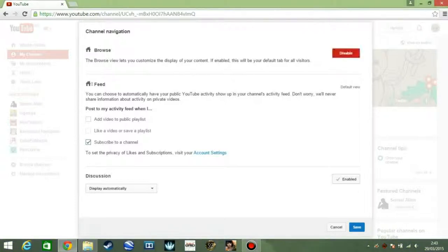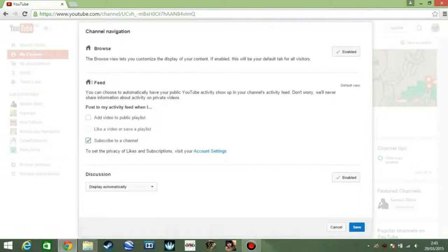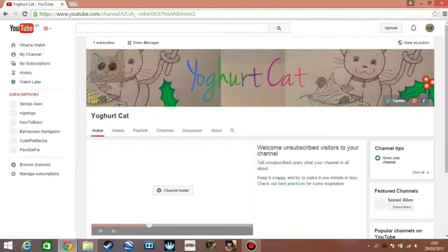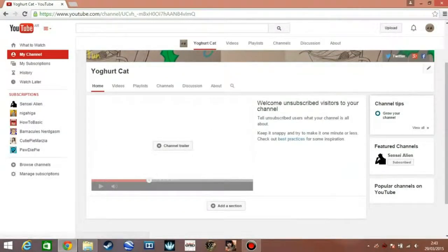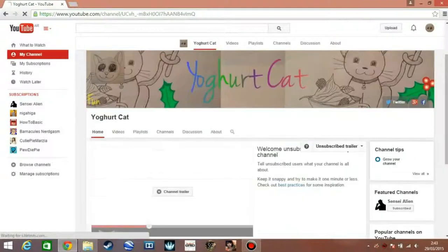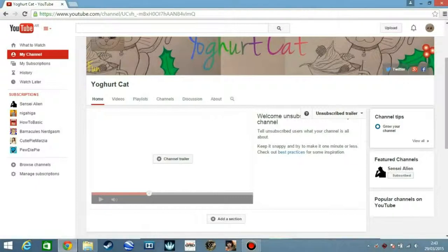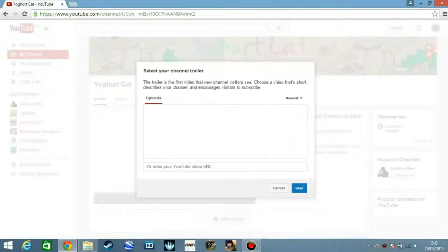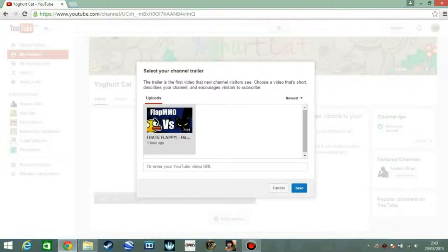So you click save. Then there you'll see that here a channel trailer section will appear. And to add a channel trailer you just click on plus channel trailer. And I have only one video now on my channel so let's just try it out and we click save.